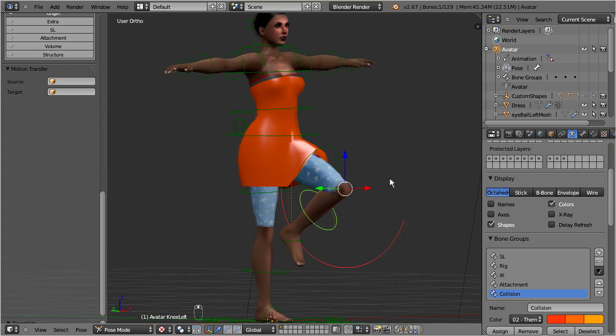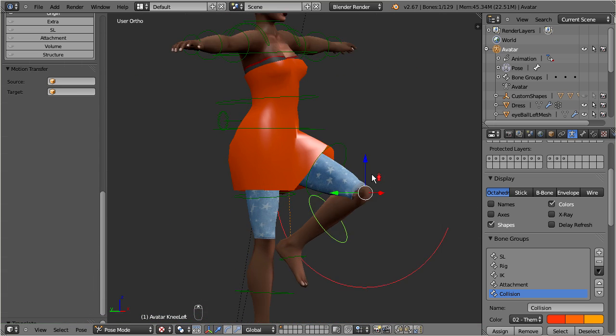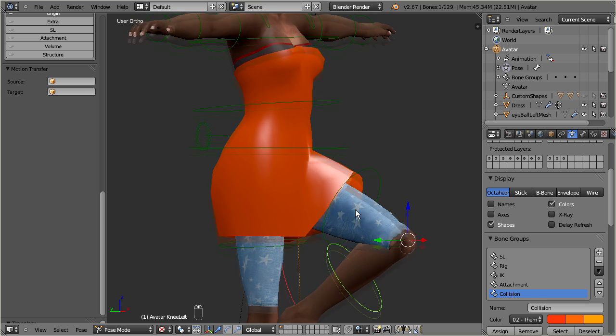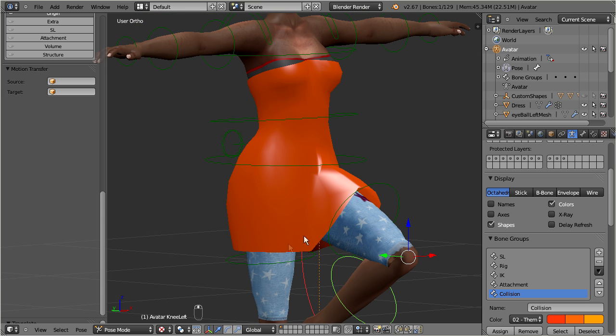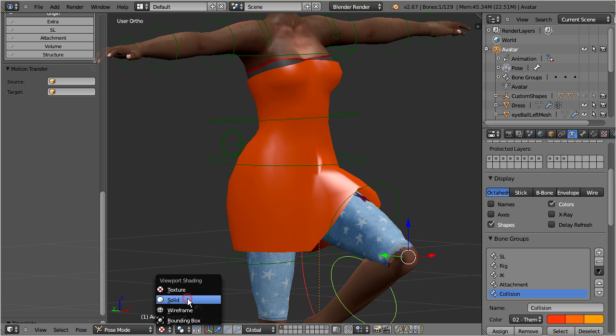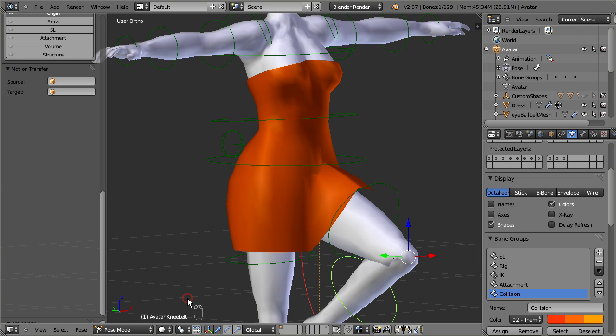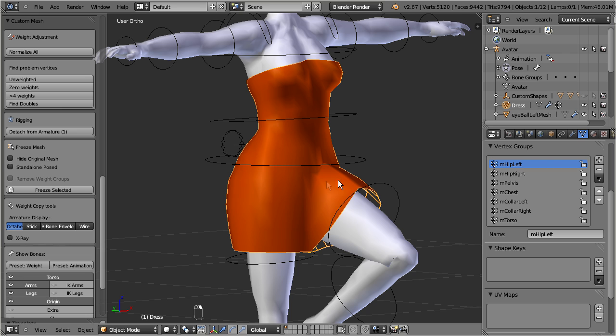Please ensure that your viewport shading is set to solid. Otherwise you will not see the weights on your mesh. Keep the armature in pose mode. Now select the dress, and go to weight paint mode.